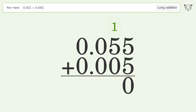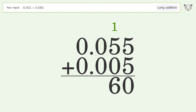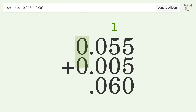1 plus 5 plus 0 equals 6. 0 plus 0 equals 0. 0 plus 0 equals 0. And so the final result is 0.06.